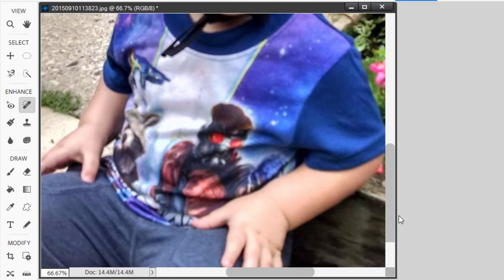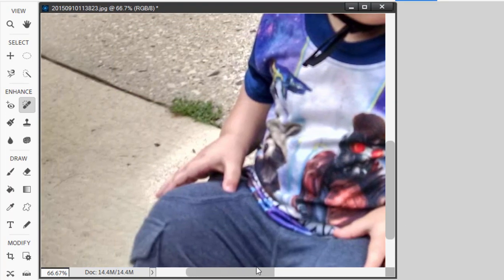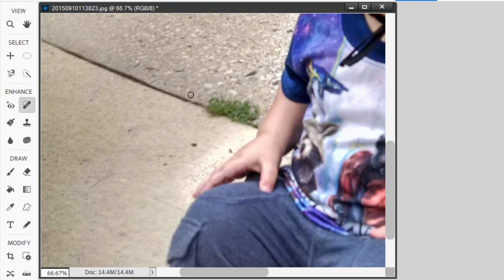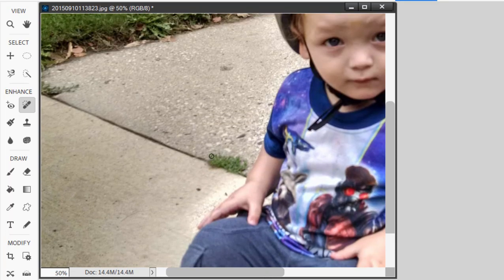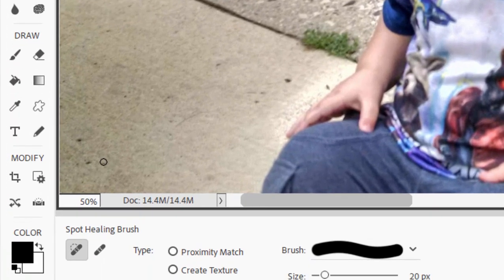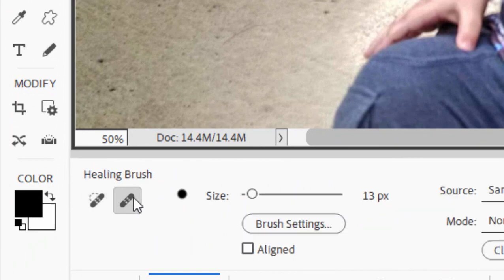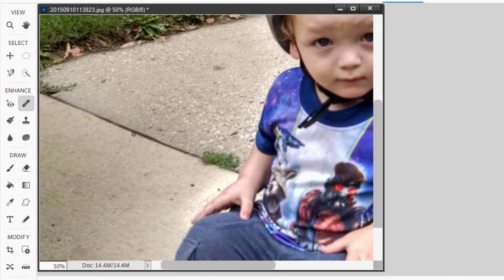But what about larger objects? Over to the little boy's right I have a sidewalk with some grass in it. I'm going to back off a little bit using Ctrl+Minus. I'd like to remove that grass. If I go over and select the spot healing brush, I can switch it in the tool options to the healing brush. Making the brush a little larger using the bracket close key. The healing brush works more like the clone tool — it's going to borrow imagery from somewhere else in the picture and paste it in to fill in or clean up an area.